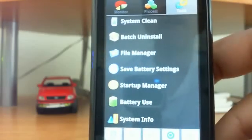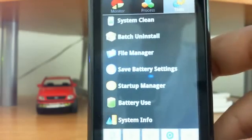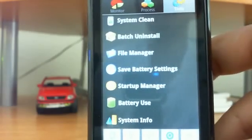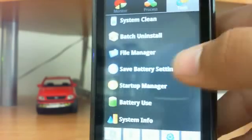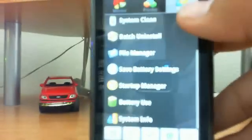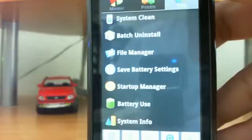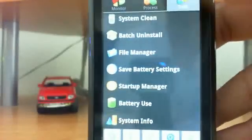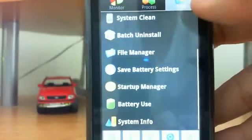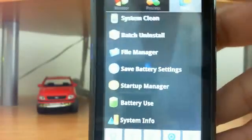You also have a file manager, battery settings, startup manager which allows you to select what apps you would like to have start up on the boot up of your system. You can also get some battery information and system information.